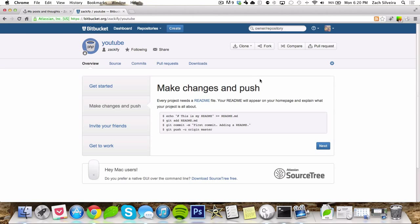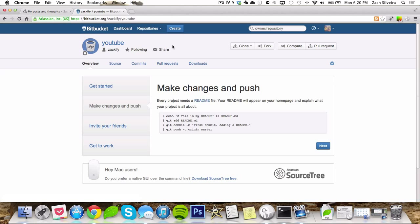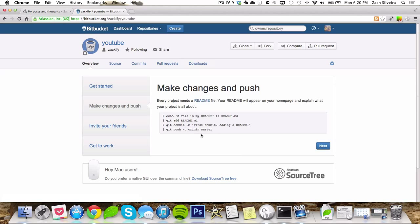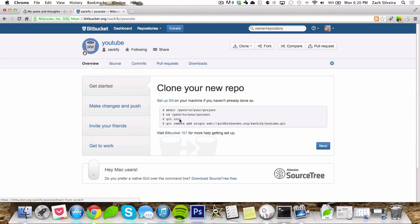The reason I chose Bitbucket over GitHub is because it allows free private repositories. This is useful if you're working with a team on some random application or something you want to make and you don't want anyone else to see it. That's why I use Bitbucket over GitHub, even though I personally think GitHub's design and everything is a lot nicer. It's a lot better than this if you're just making something for everyone to use that's open source. I would recommend GitHub. It would be the same steps all the way through except you choose a different remote origin.